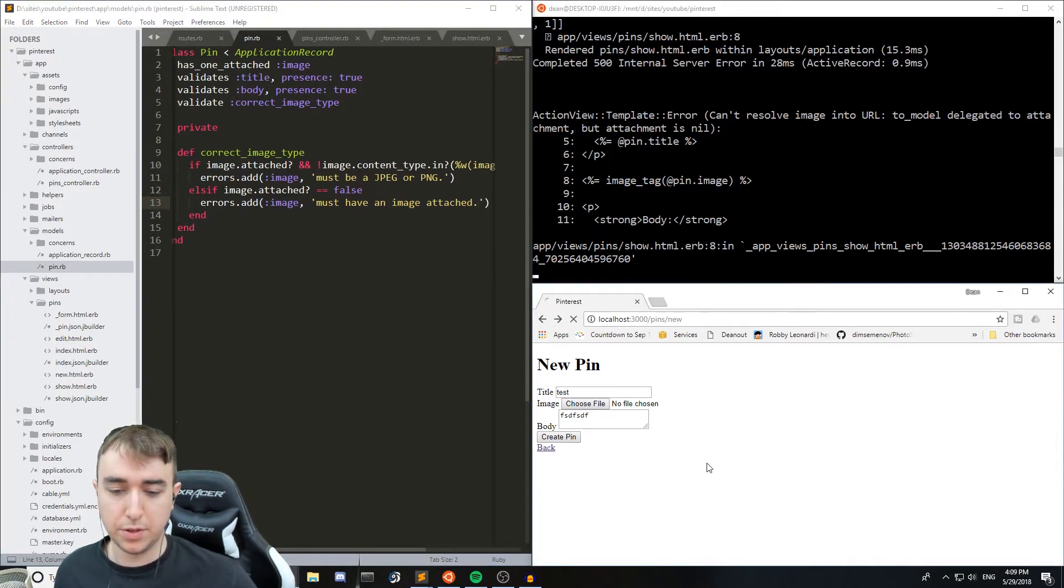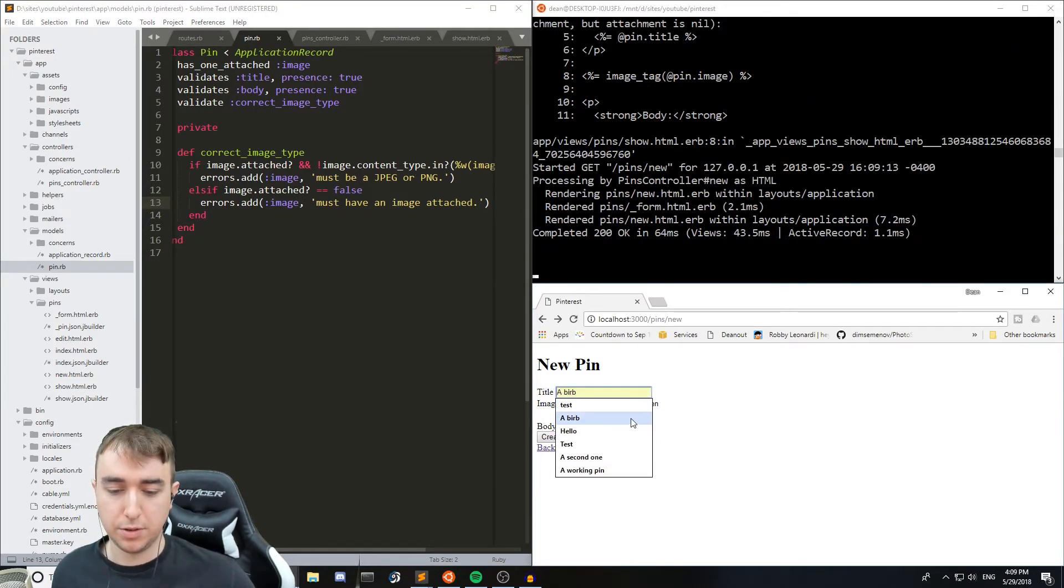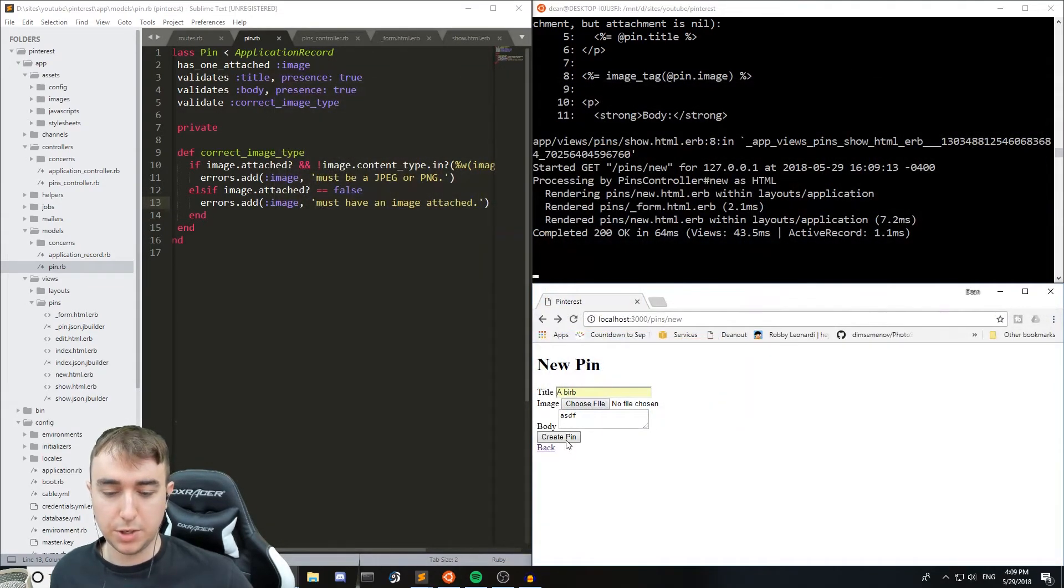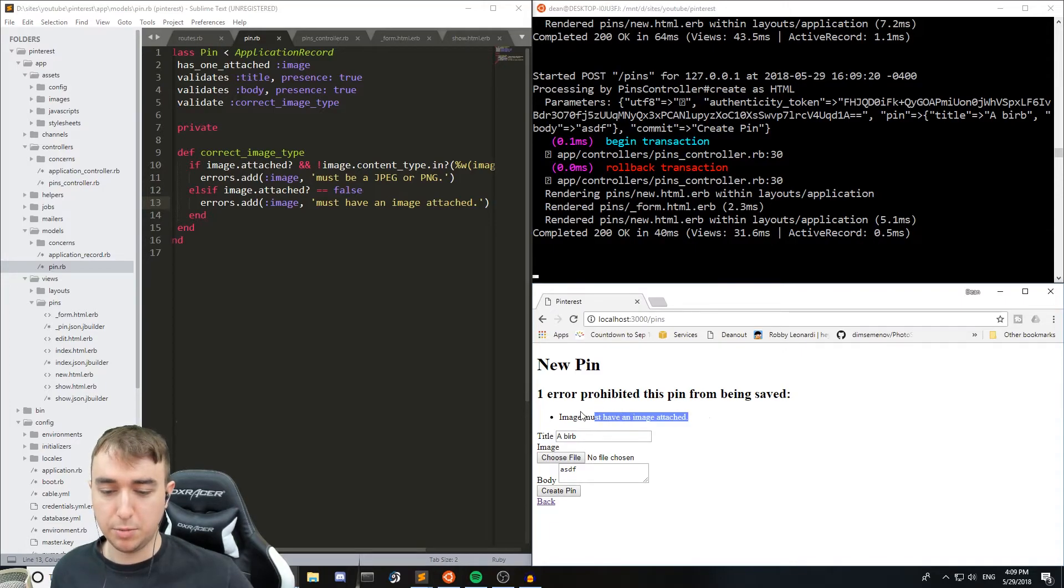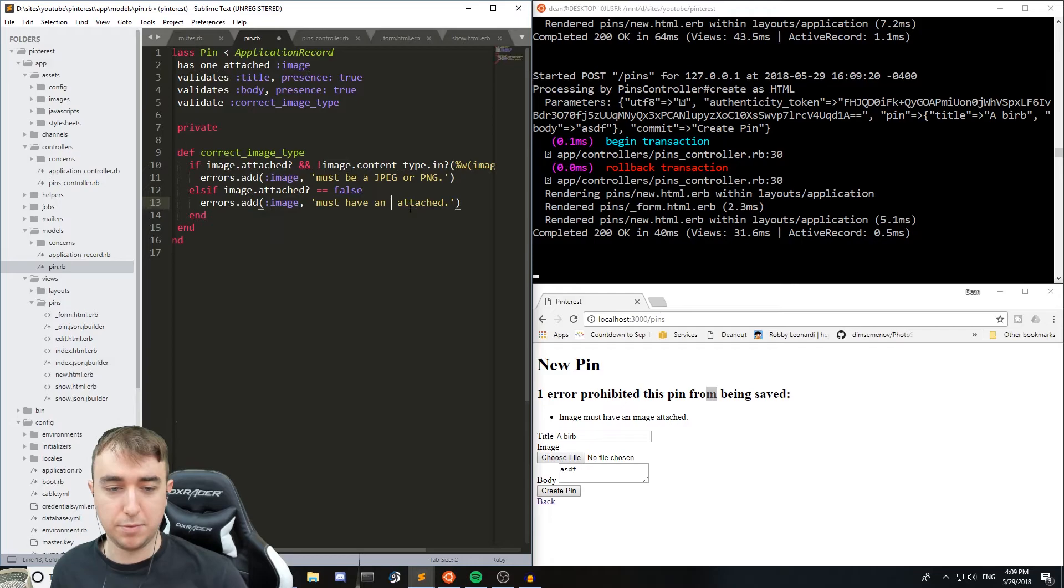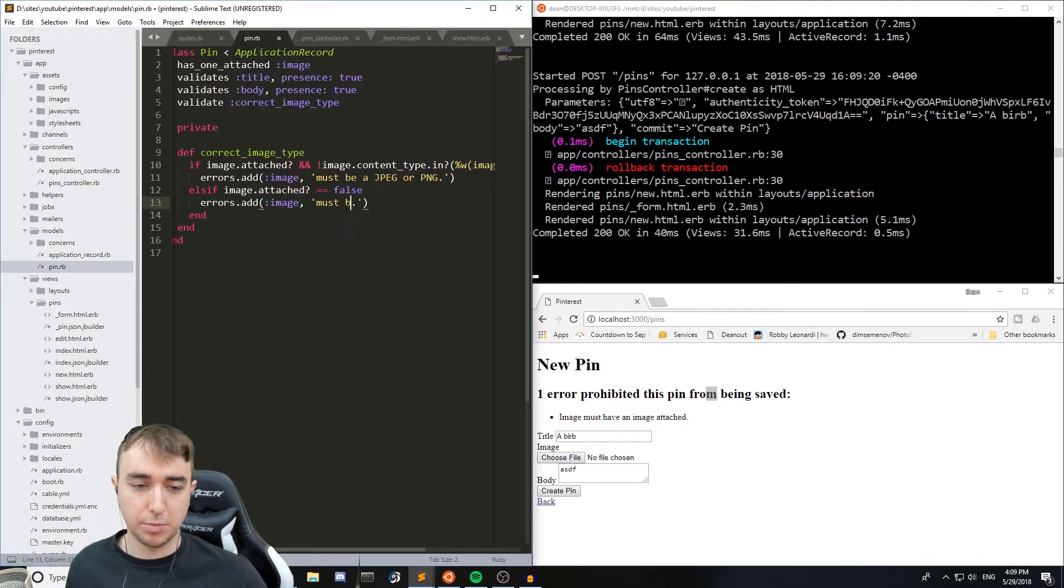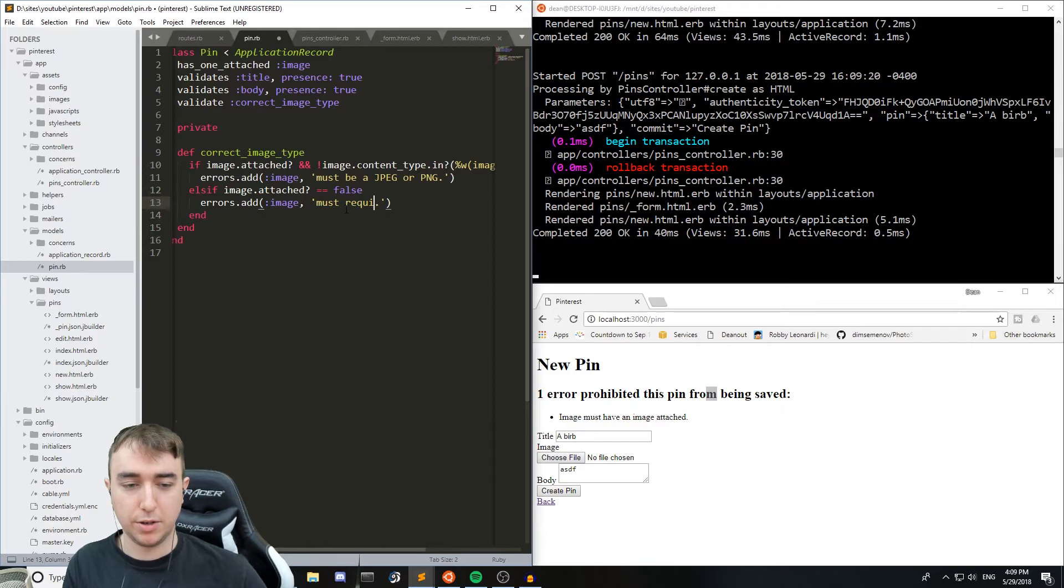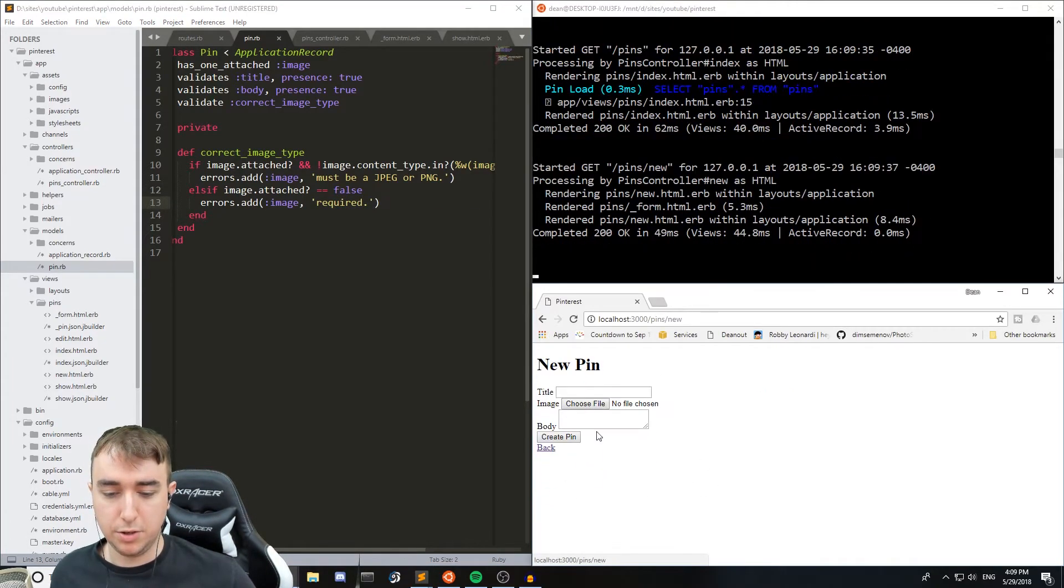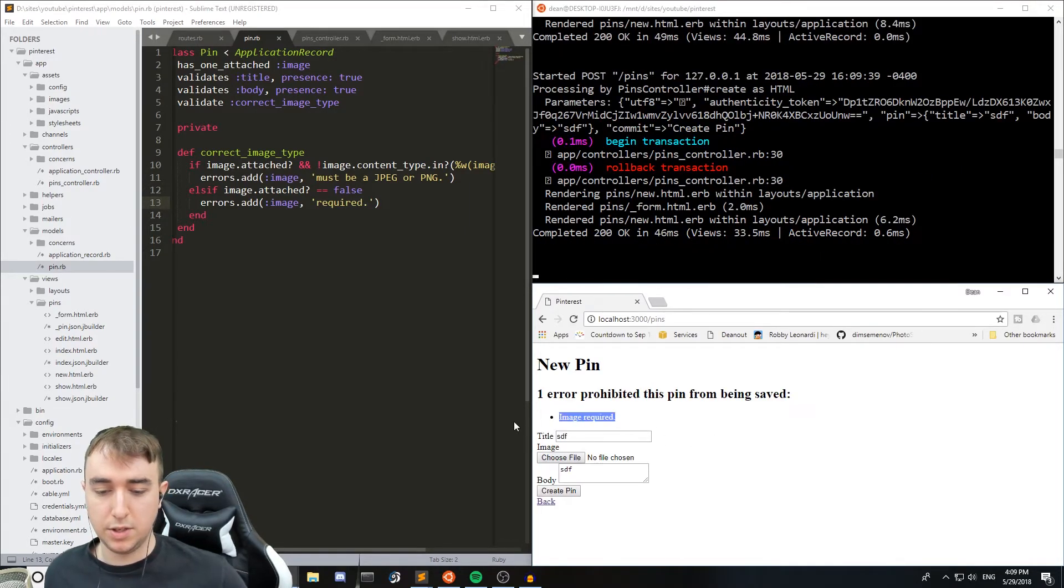So now if we refresh we give it a verb and a word and we don't attach an image then it'll say image must have an image attached. Obviously you'd want to reword this so must have, or image must be attached or something, must be required. Image required. Refresh new pin, this and this, and then it just tells you image required.